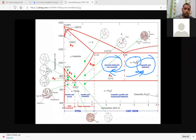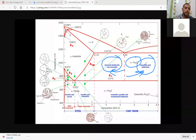Cementite has an orthorhombic crystal structure. In cementite, it is an orthorhombic crystal structure with 12 iron atoms and 4 carbon atoms. Fe3C means 4 carbon atoms making a bond with 12 iron atoms — that is 4 carbon atoms and 12 iron atoms.